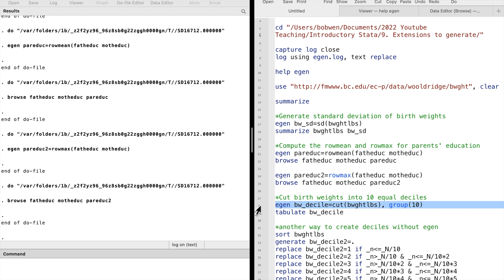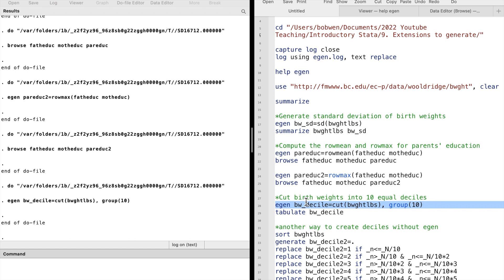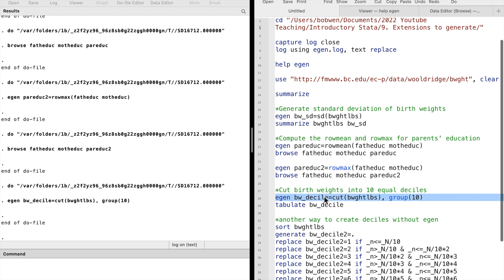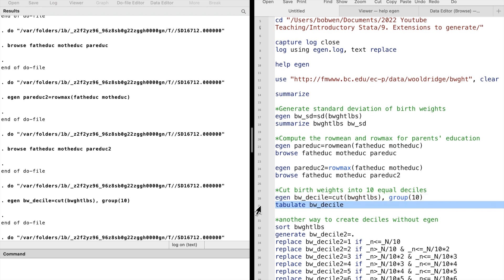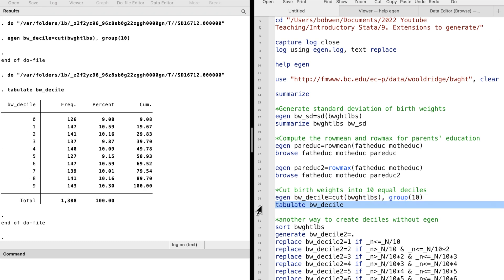Then we use the option group. We ask Stata to cut the observations into 10 groups. Let's execute it and tabulate the new variable. We now have approximately 10 equally spaced categories.